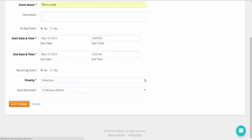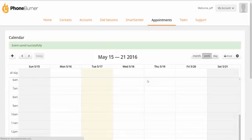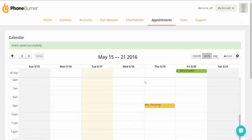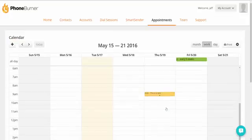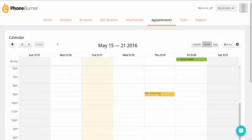We'll save those changes. So now we've got the event in our PhoneBurner calendar. And you can see the syncing is done now because the little message has gone away. But now let's go check out our Google calendar.